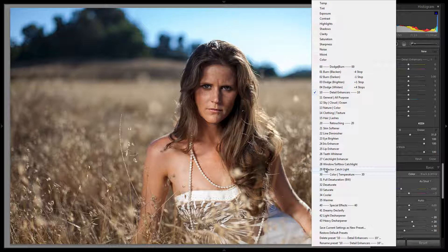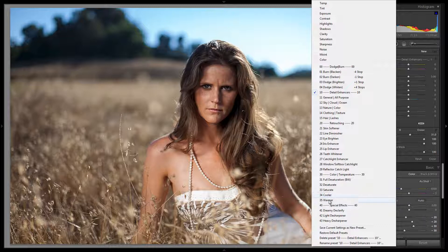From here we have color and temperature modifications where we can basically desaturate certain areas of the image. There's a full desaturation that takes it to black and white, and a regular desaturation that partially reduces saturation. We also have a saturation boost, a cooling setting, and a warming setting. These are really cool for special effects and coloring, which we'll show in tutorials later on.